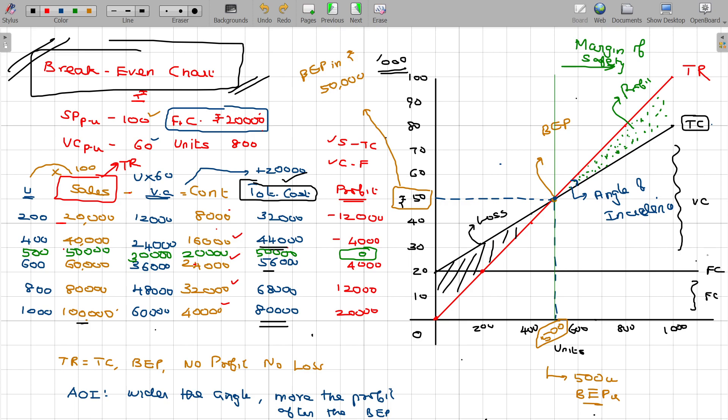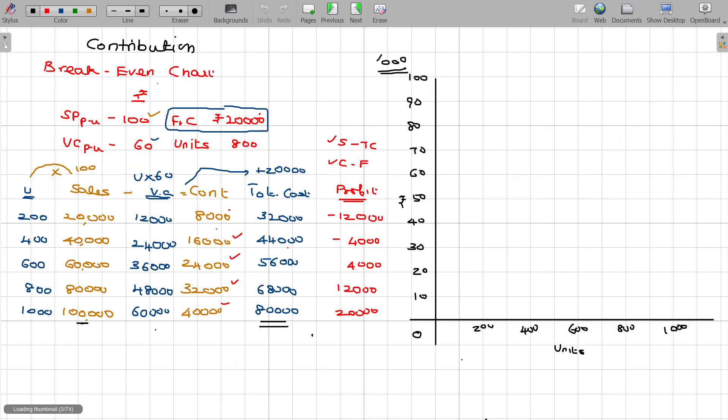You have to draw the variable cost first and then total cost next. Fixed cost and total cost first — you have to draw the variable cost first and then total cost. That's all.